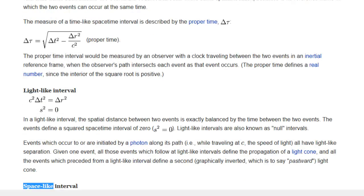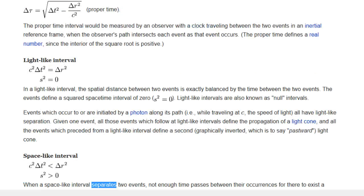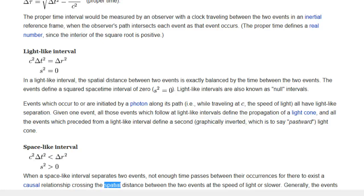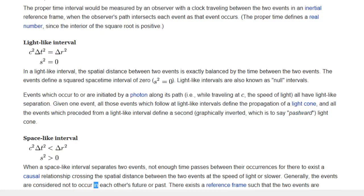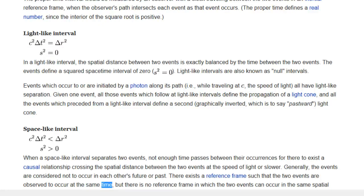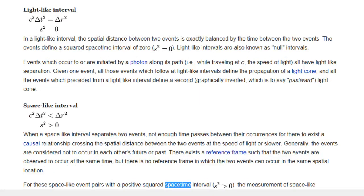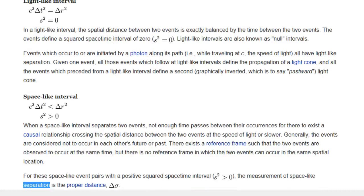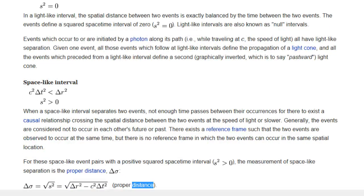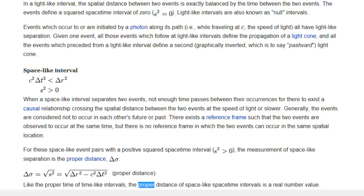Space-like interval: When a space-like interval separates two events, not enough time passes between their occurrences for there to exist a causal relationship crossing the spatial distance between the two events at the speed of light or slower. Generally, the events are considered not to occur in each other's future or past. There exists a reference frame such that the two events are observed to occur at the same time, but there is no reference frame in which the two events can occur in the same spatial location. For these space-like event pairs with a positive-squared space-time interval, the measurement of space-like separation is the proper distance — which, like the proper time of time-like intervals, is a real number value.